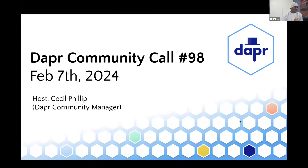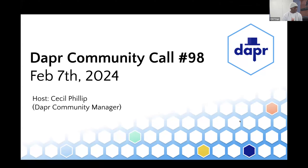Welcome to today's Dapr community call number 98, February 7th, 2024. My name is Cecil Phillip, I'm going to be your host today. I am one of your Dapr community managers, so happy for you all to join us today.